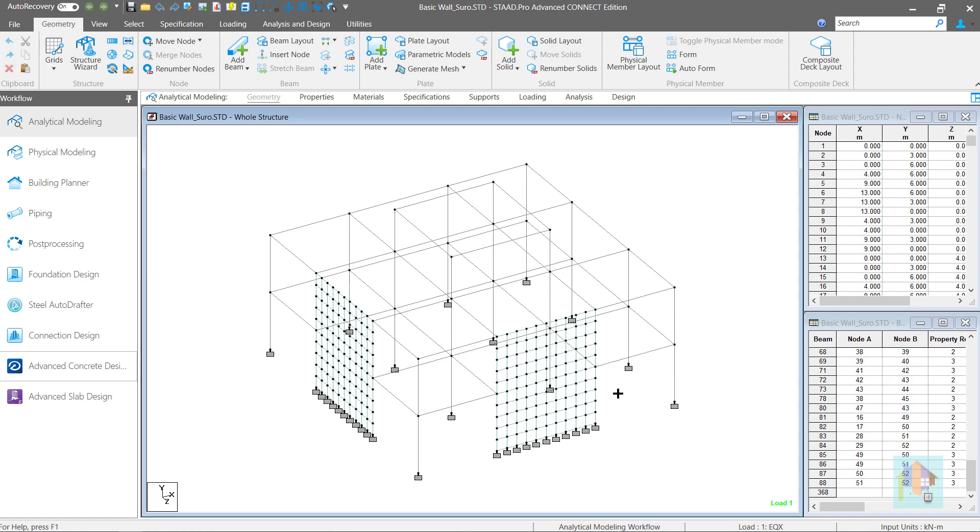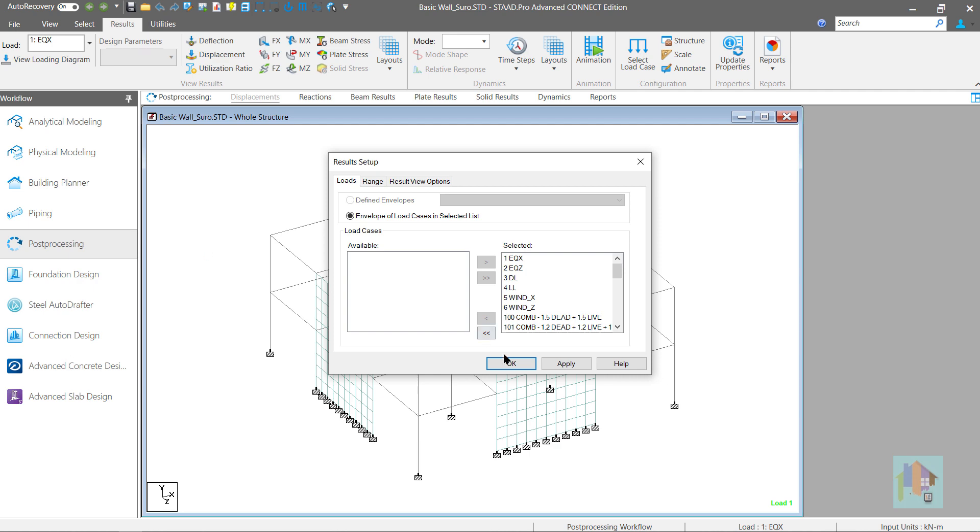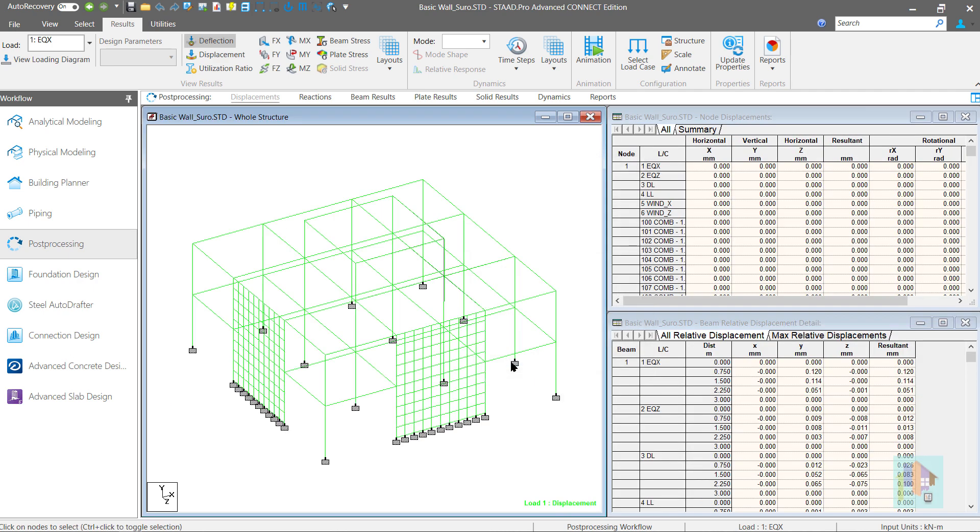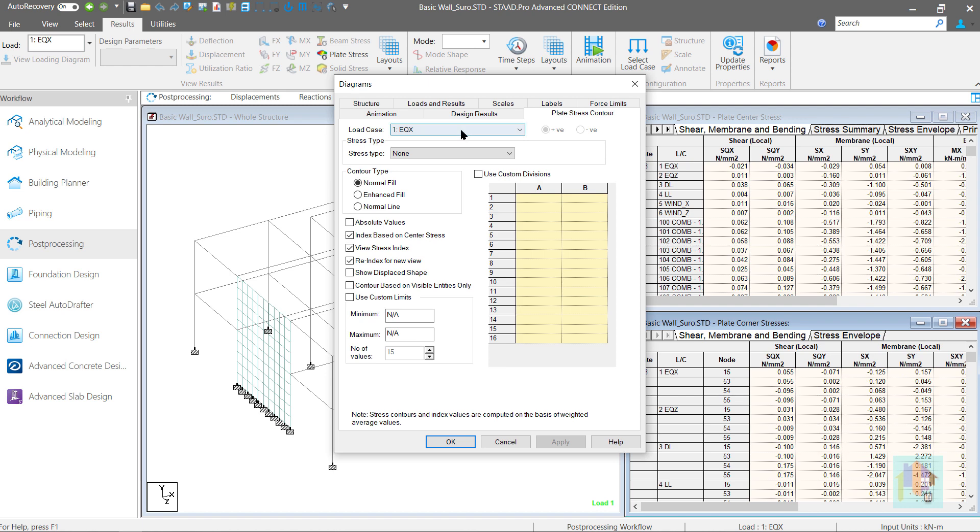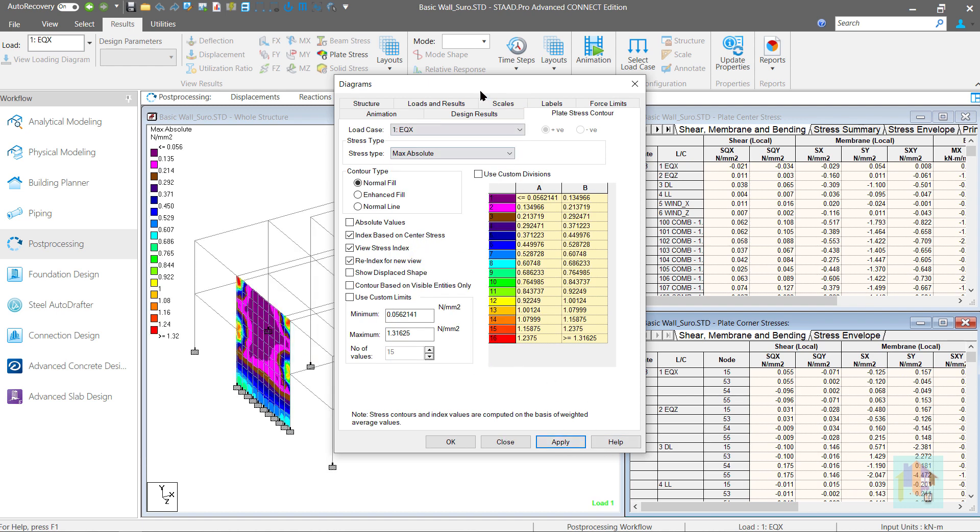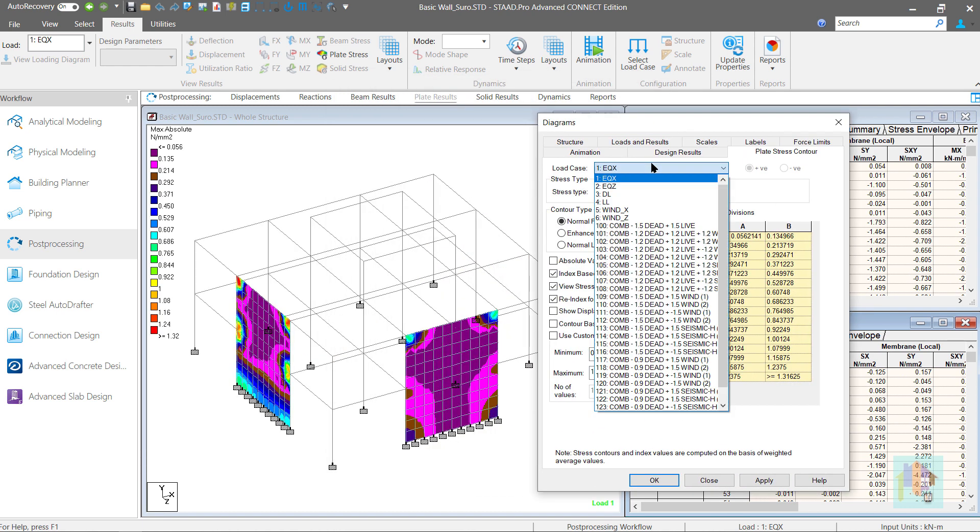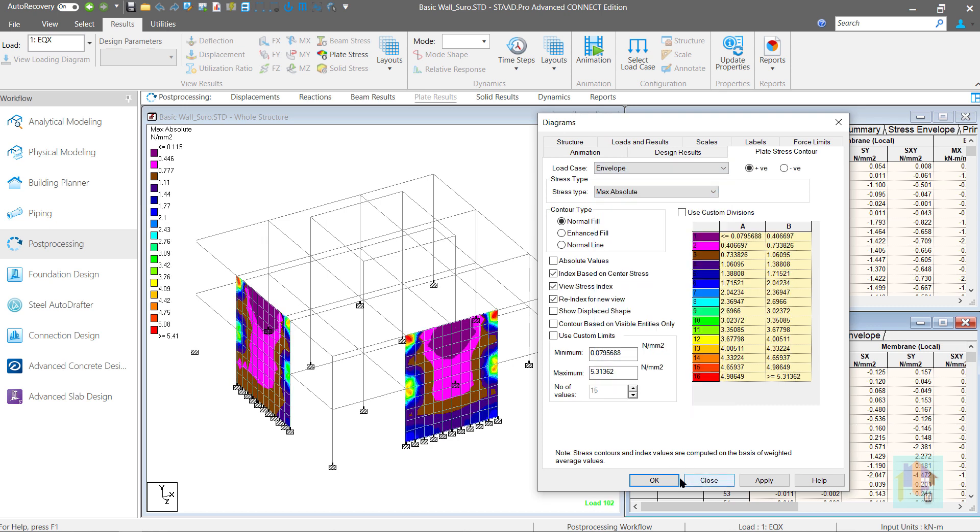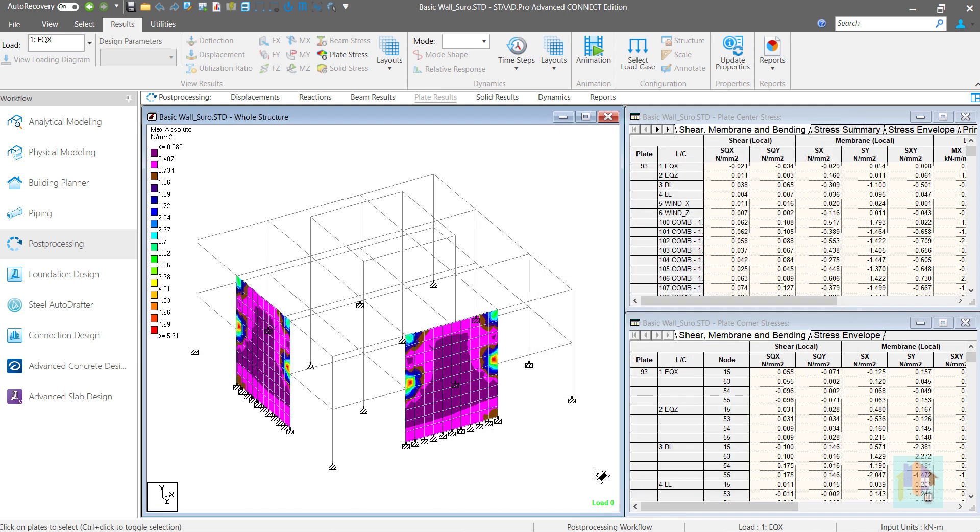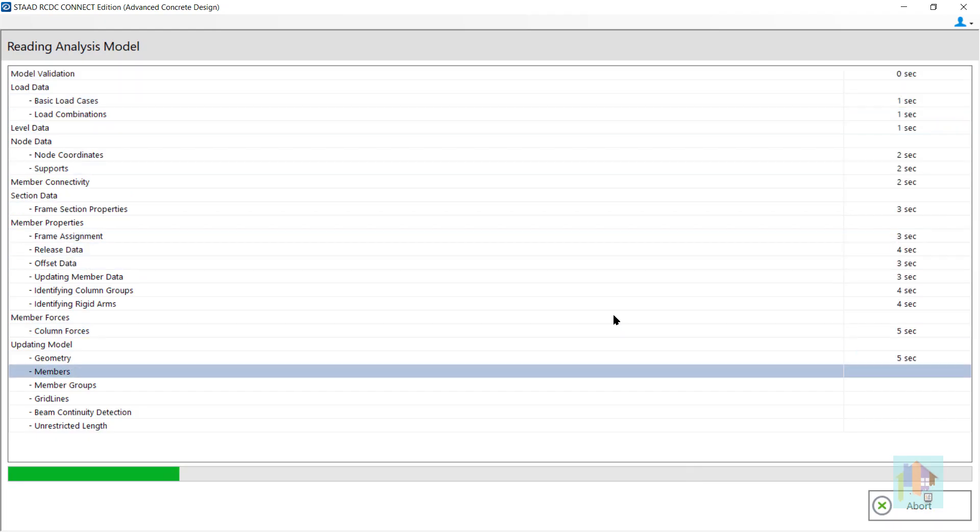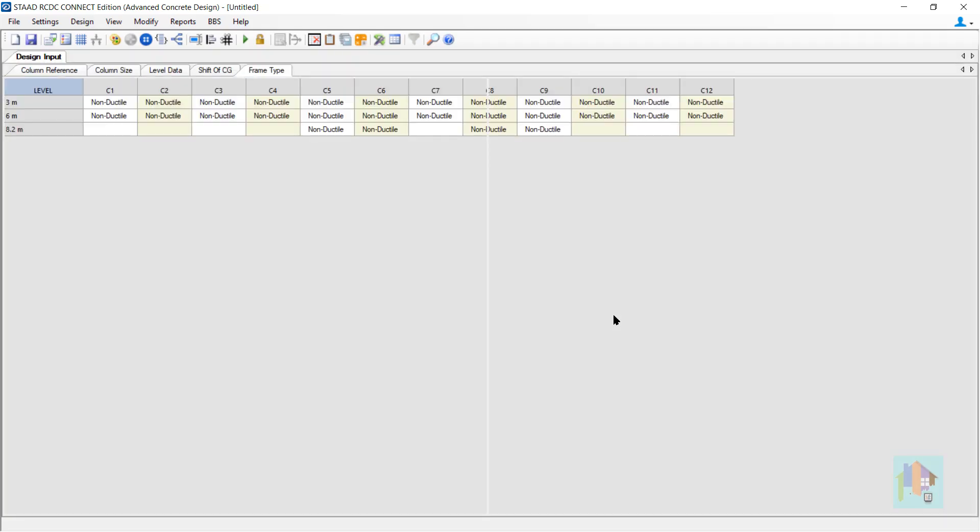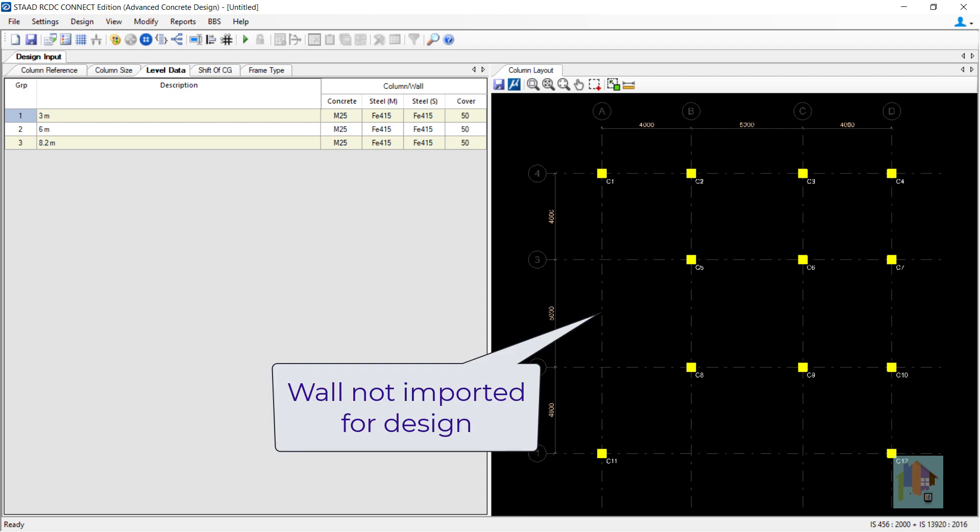Another major problem of this method, it is not possible to design any of these walls in RCDC module using plate result. After analysis, we can review the plate stress in the post-processing mode, check the maximum stress for any primary, combination or load envelope. But when you transfer this model to advanced concrete design module, these walls are not recognized for design. STAT advanced concrete design module imports a vertical meshed surface for design only if the meshing is generated using parametric model option.